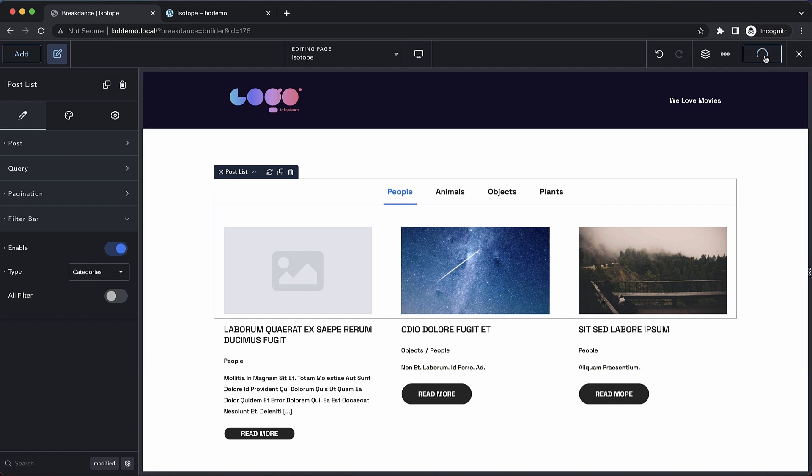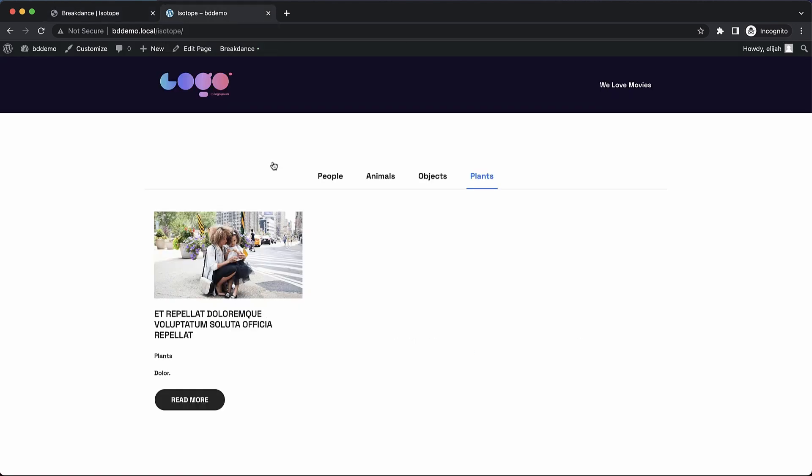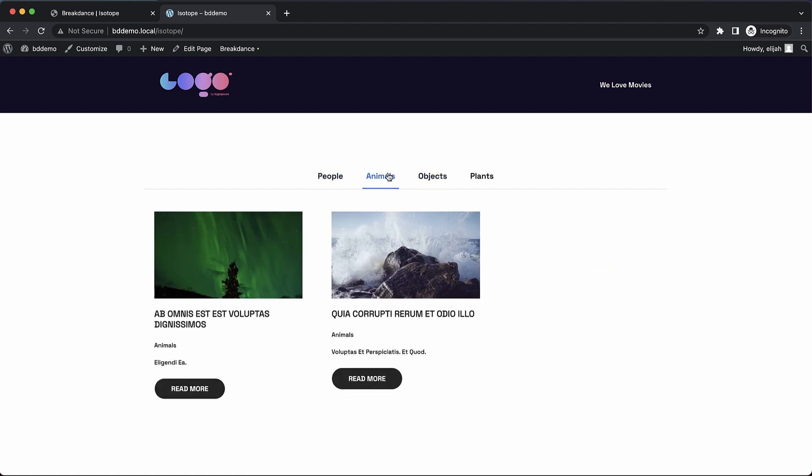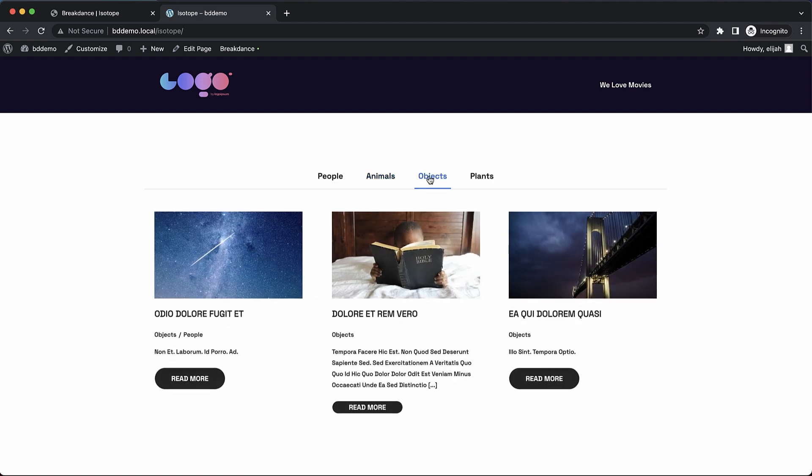So let's go ahead and save that up on the front end. If we refresh, you can see the result we saw at the beginning of this video. We can click animals and see all the posts with the category animals, objects, all the posts with the category objects.